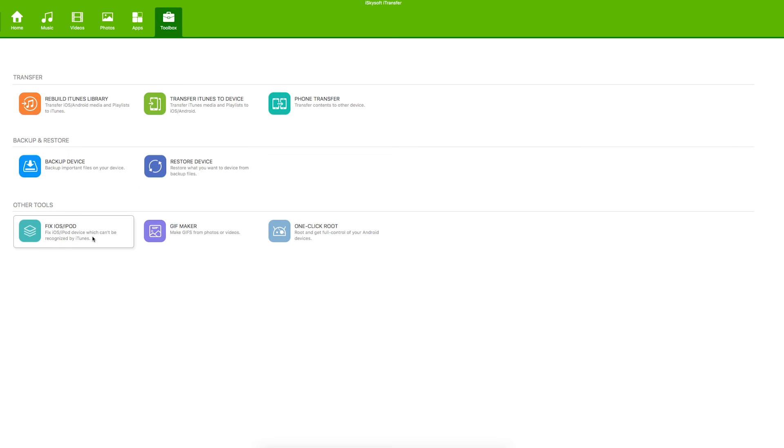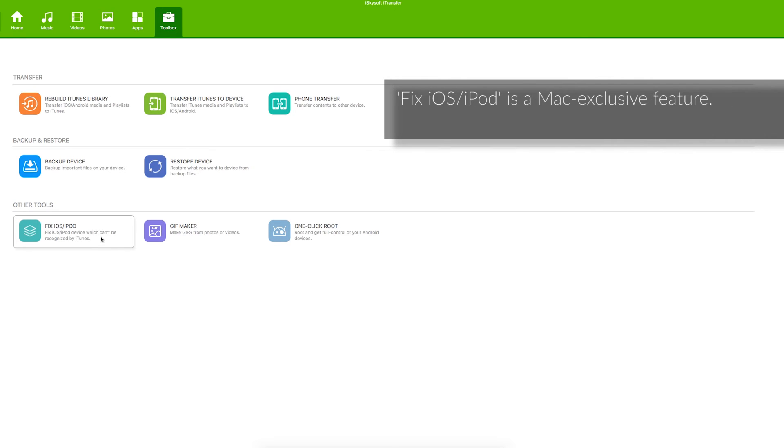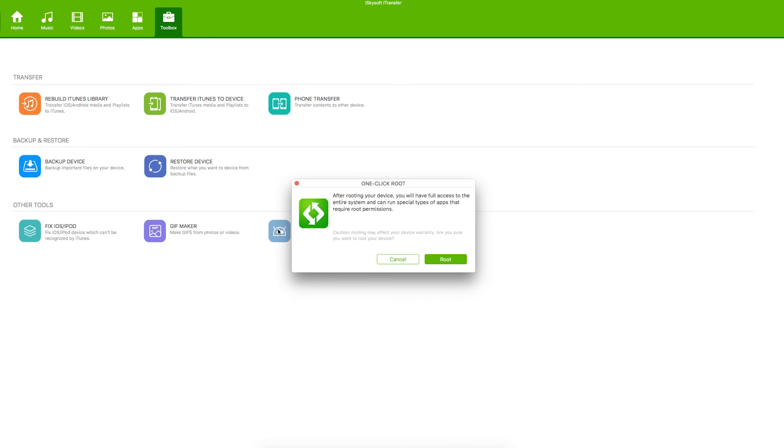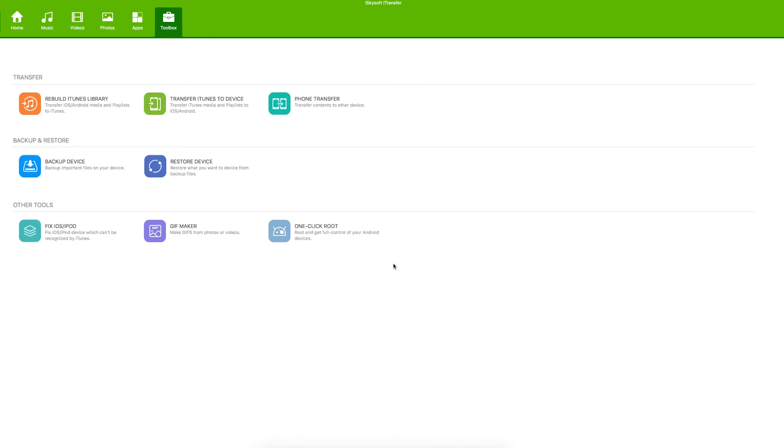Restore the backup. Fix iOS or iPod which cannot be recognized by iTunes which is a Mac only feature. Mac exclusive feature. We've got a gift maker and finally we've got a one-click root as well that you can use to take full control of your Android devices.